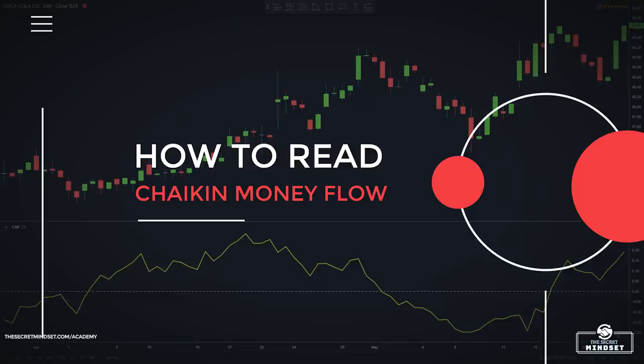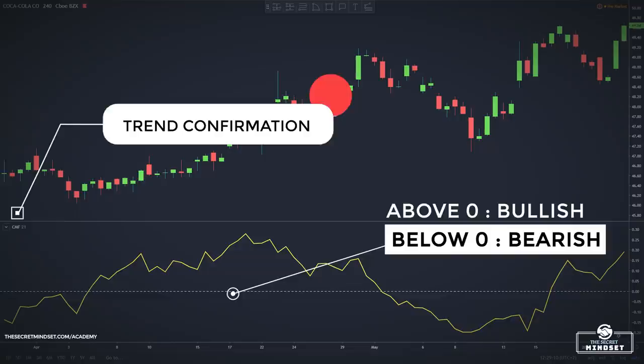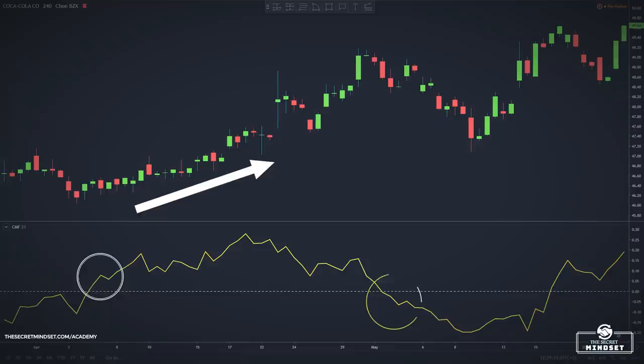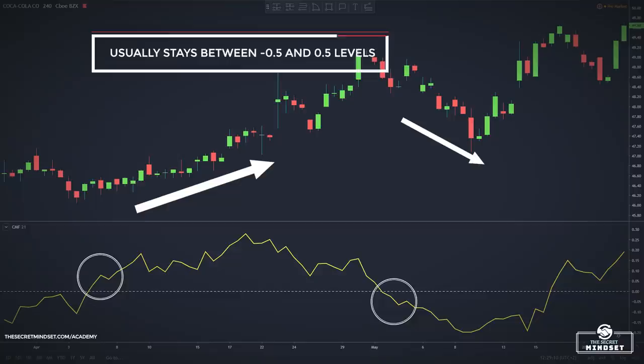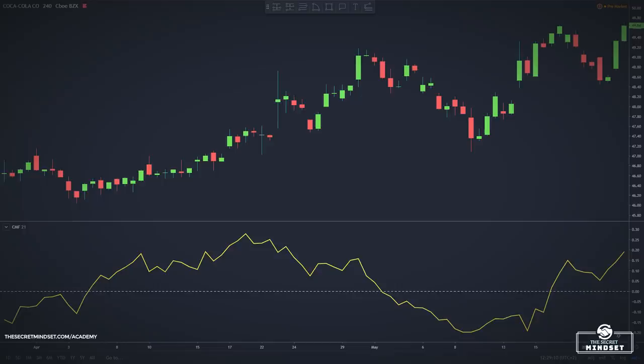Chaikin Money Flow is used by traders to confirm the market trend. CMF values above zero indicate an uptrend, while CMF values below zero suggest a downtrend. When the Chaikin Money Flow indicator is above the zero level, this is a bullish signal, and when it is below zero, this is a bearish signal. Chaikin Money Flow usually stays between –0.5 and 0.5 levels and rarely reaches its maximum or minimum values of –1 and 1.